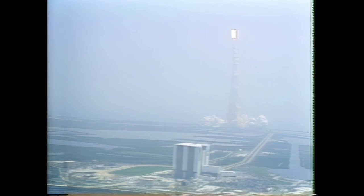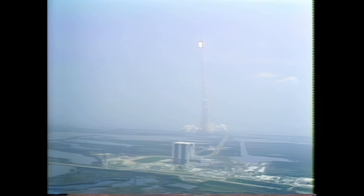18 seconds, roll program completed. Standing by, throttle engines down to 65%, passing through max Q.